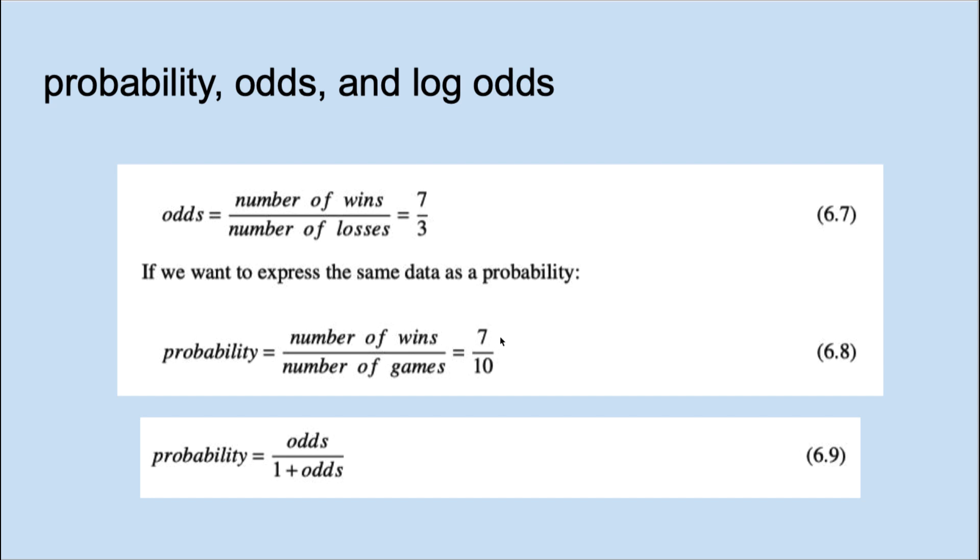We can convert from odds to probability with this formula.